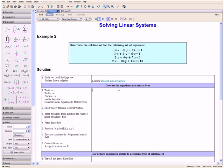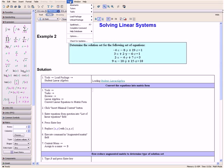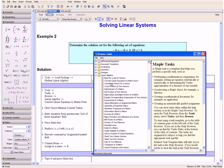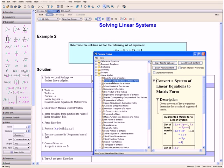Then we want to convert the equations in our question into matrix form. We do this using a task template, so we go to Tools, Tasks, and then Browse. Then we open the Linear Algebra tab and click Convert Linear Equations to Matrix Form. Then we click the Insert Minimal Content button which is located over here.